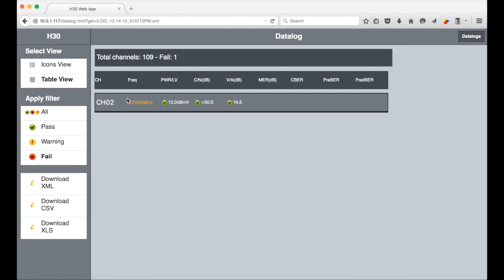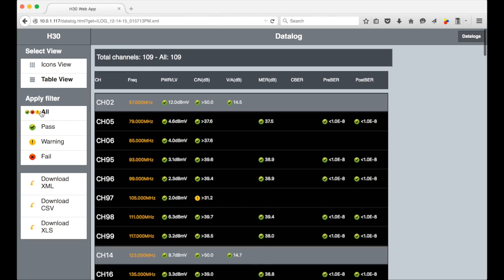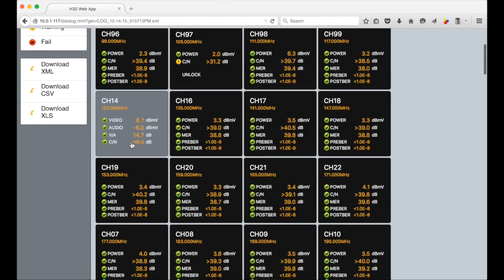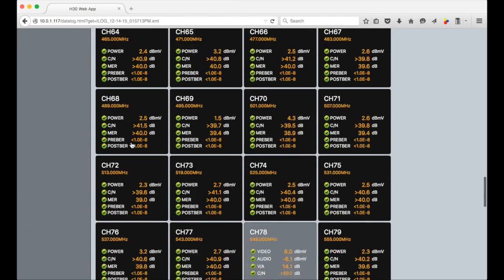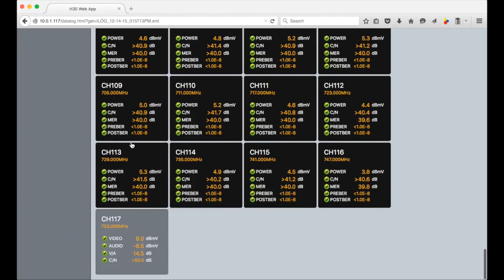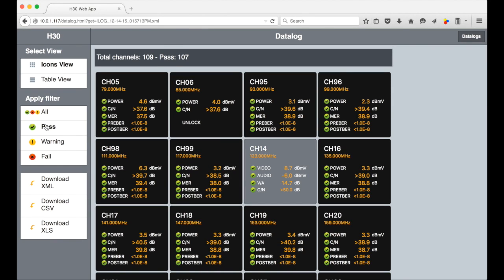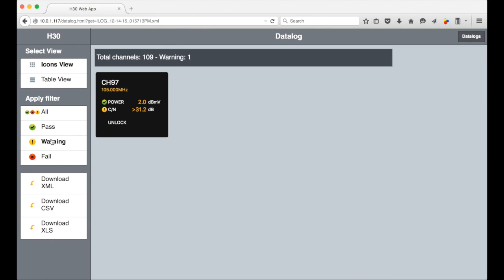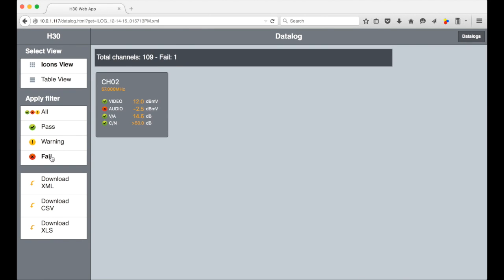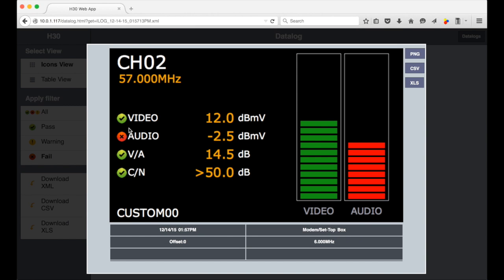In addition to the table view, the H30 offers an icon view if you prefer that. Again the analogs have a gray background and digitals have the black background. In this view you can filter the same way as before and likewise select the channel and view the additional details.